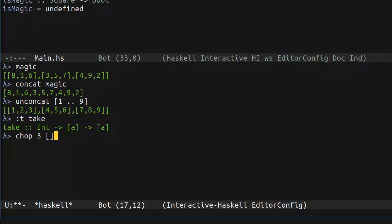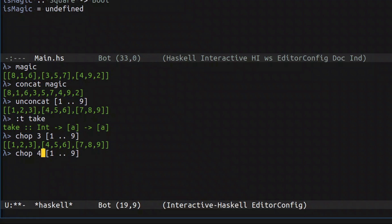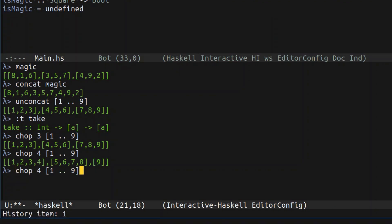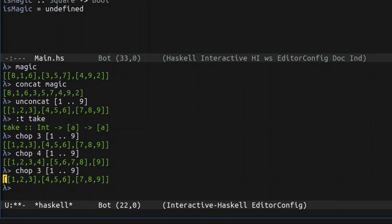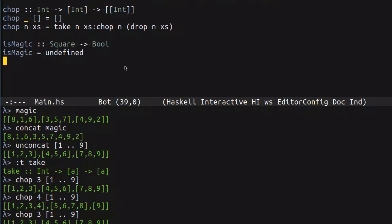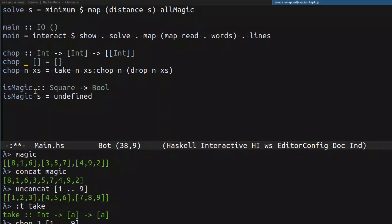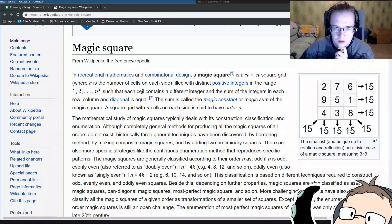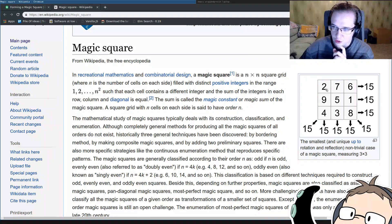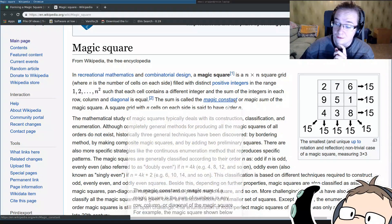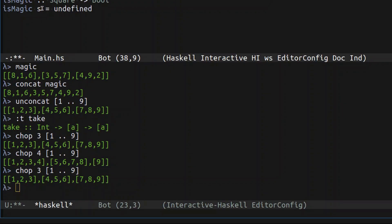If we try `chop 3 [1..9]` we get a list of lists of integers. If we try to take a bigger chunk we'll have a tail, but since we're always going to do `chop 3` it doesn't really matter if such a function leaves a tail. Now we need to check whether a given square is a magic one. The definition of a magic square: each cell contains a different integer, and the sum of integers in each row, column, and diagonal is equal — in this case, 15.